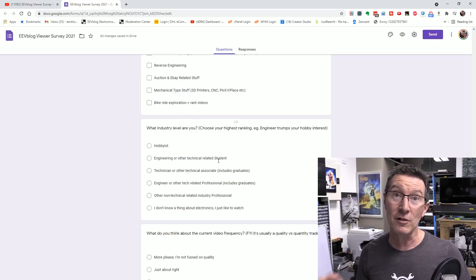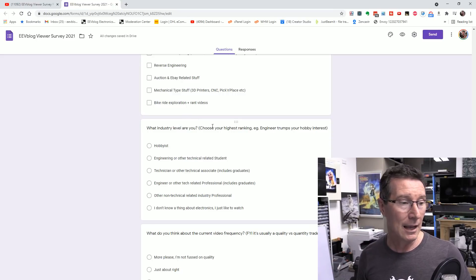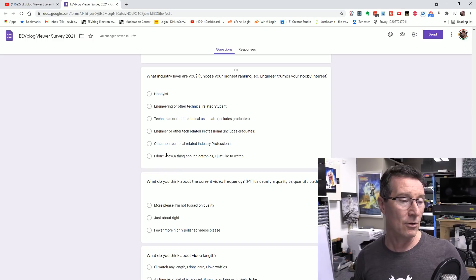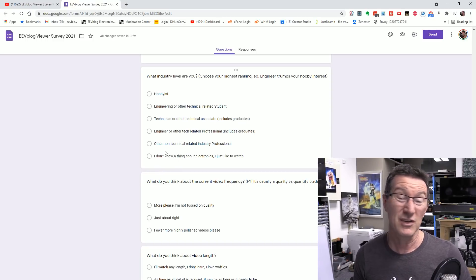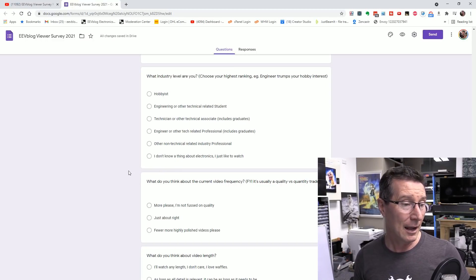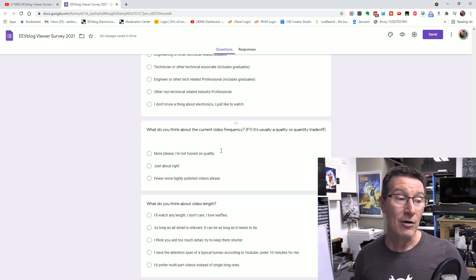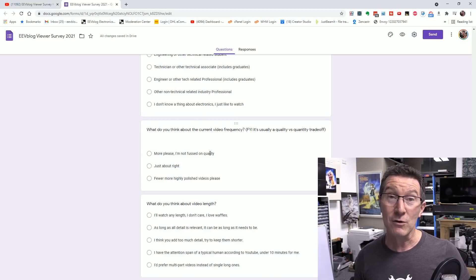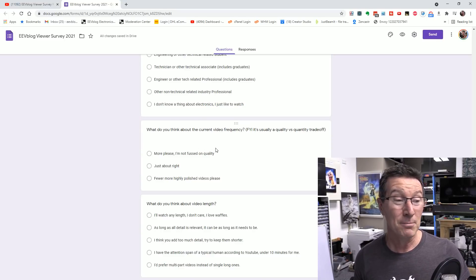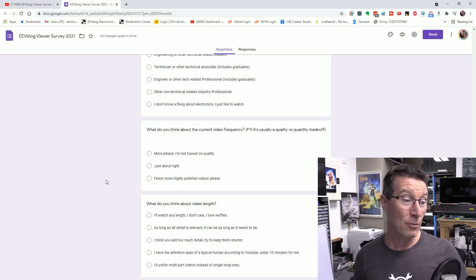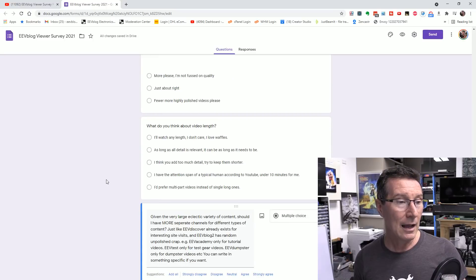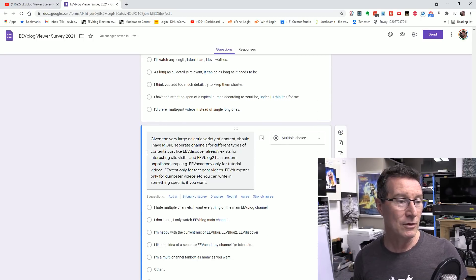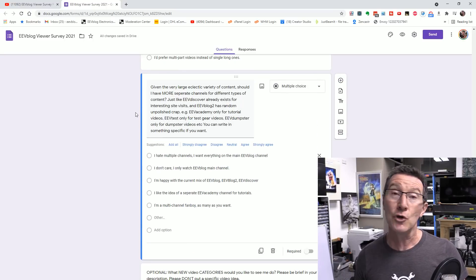They're all the same categories. And then basically what level of the industry you're at, pretty much. So yeah, that's just nice to know, sort of where you're at. What do you think about the current video frequency? Is it just right? Do I need more? Do I need less? More highly polished? What do you think? Video length? Same question as last time.